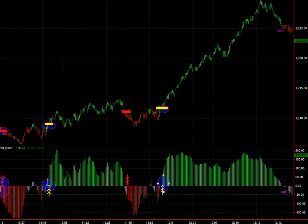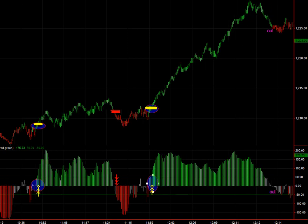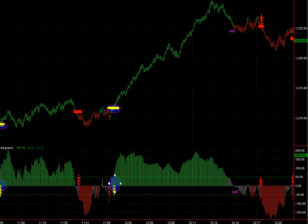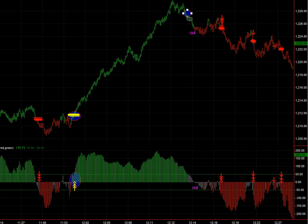That was a big move — a pretty amazing move. Looks like it was news-driven, but nonetheless you can see as it pulls back into this white line, that can also be an exit for you. That would have been right in there, so that could have been an exit. A color change can also be an exit.